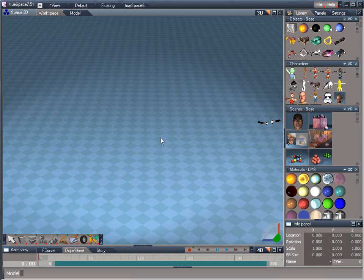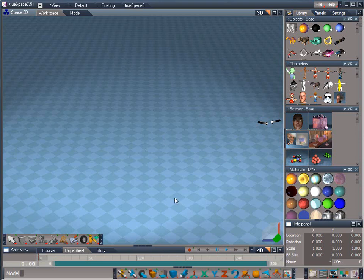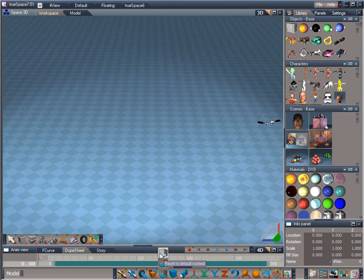We're not making any radical settings changes for this course, but it's important to know that if you ever need to get TrueSpace back to factory defaults, you'll find just above the icon that creates a new scene, the Reset to Default Context icon. This will remove all changes that you've made to the user interface and restore the program back to its defaults.